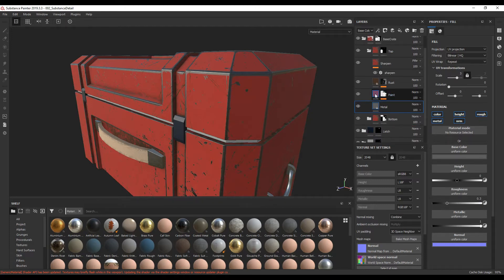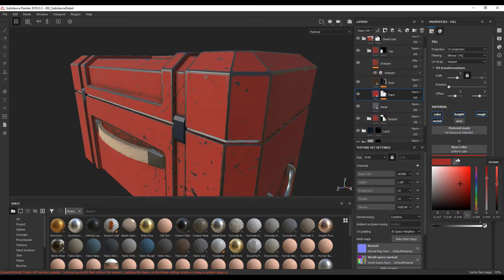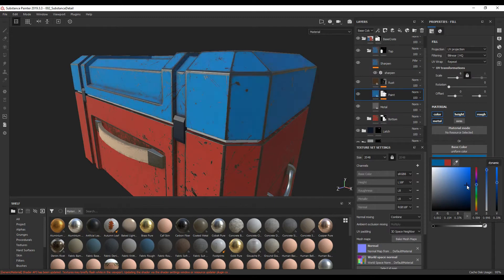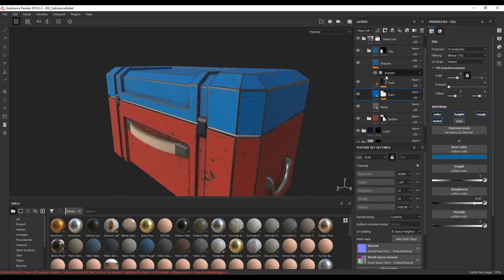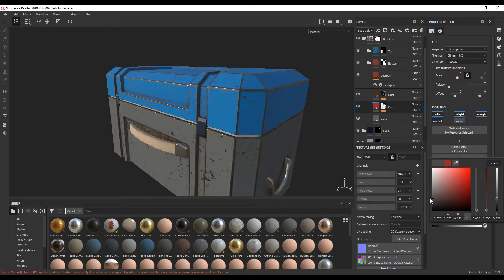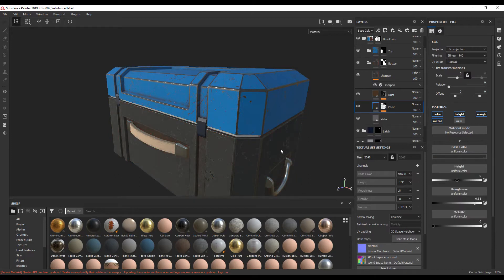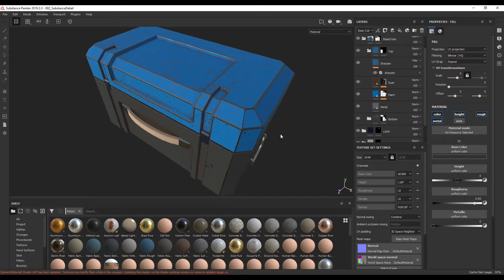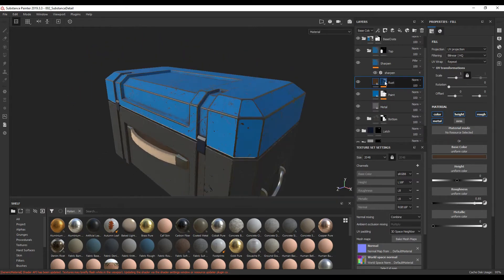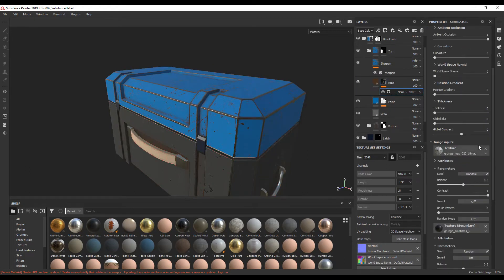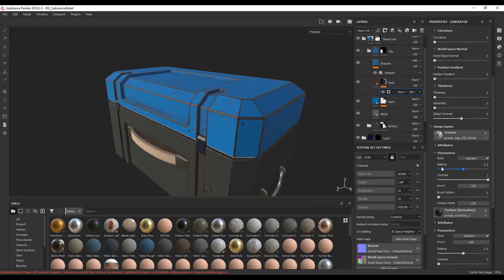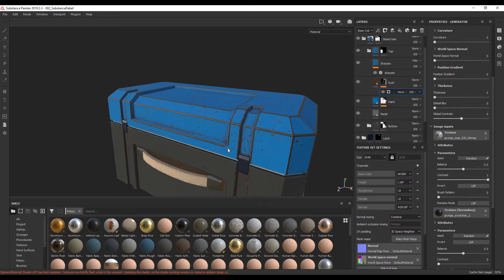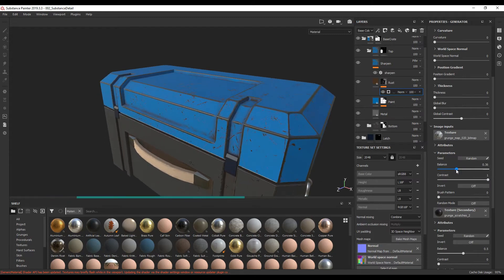So now on the top, if I go to paint and then go to base color, I'm going to change it to a light blue, something like this — feel free to change the colors to whichever ones you wish. And then for the bottom, going into paint and changing it to something dark, maybe just a little lighter. I'm also just going to go into the top and lower some of the detail a bit. So I'm going to go into the rust, select this generator, and down here under image inputs where it says parameters balance, I'm going to lower it — I don't really want this much rust.